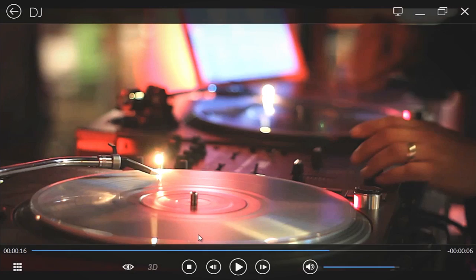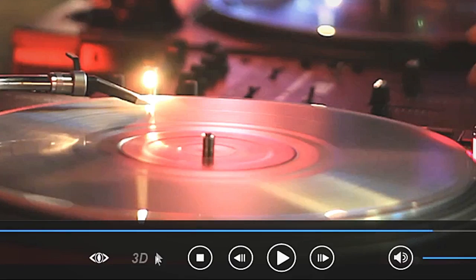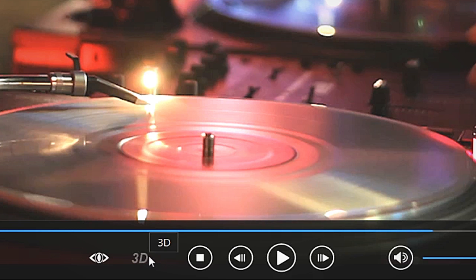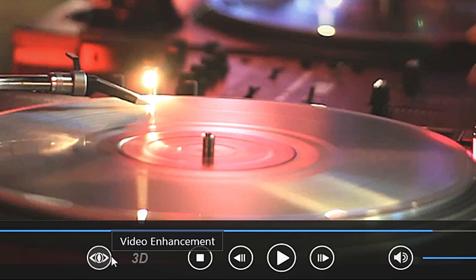Here are a few convenient controls. At the bottom are the 3D and Video Enhancement buttons.